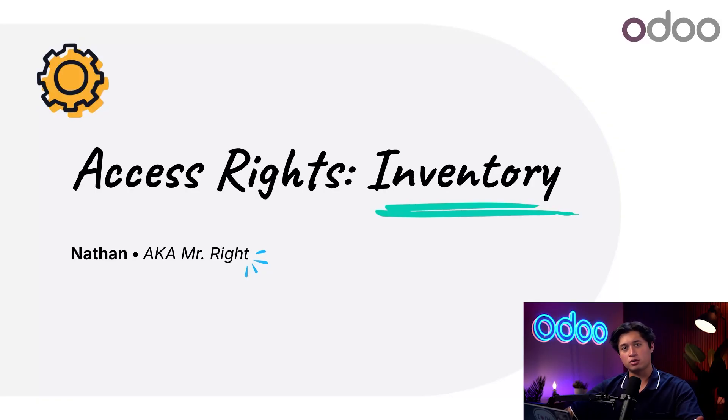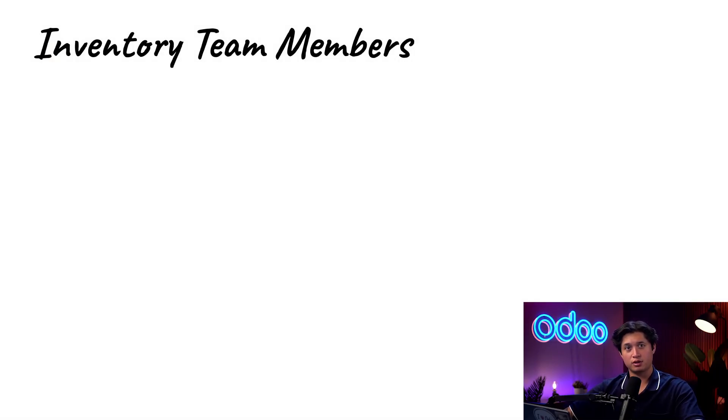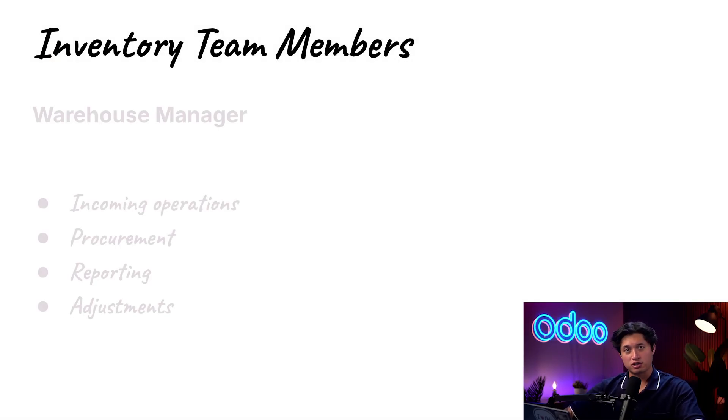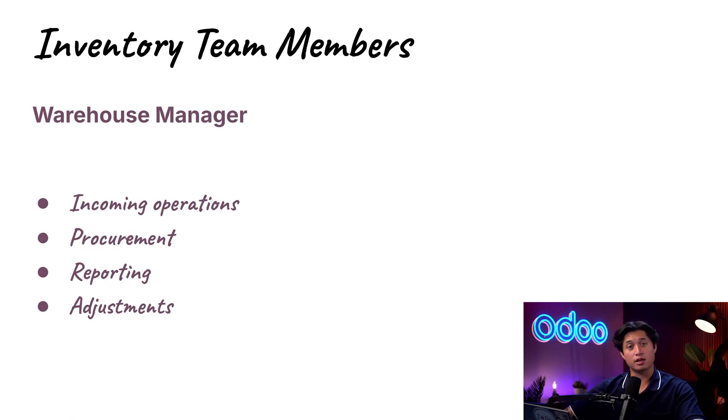We hired two new employees who have to configure their user roles and permissions in Odoo so it reflects their responsibilities. Wally, he's our new warehouse manager and he'll be overseeing incoming and outgoing operations, inventory adjustments, procurement, and reporting.